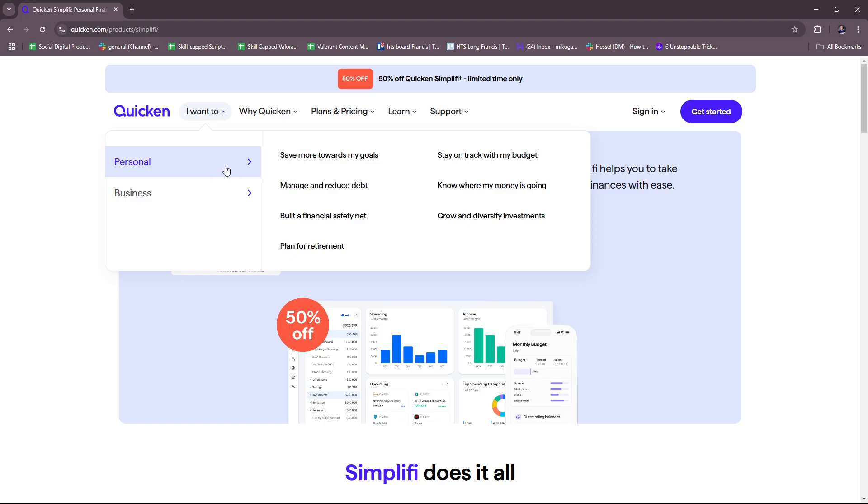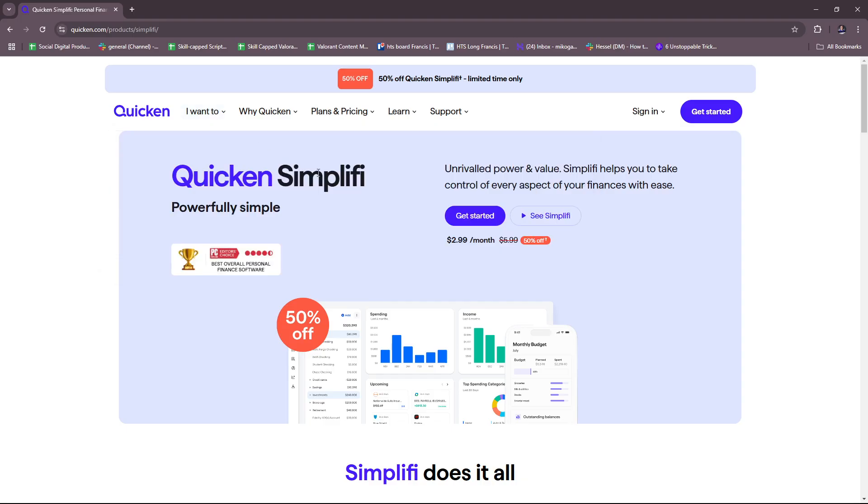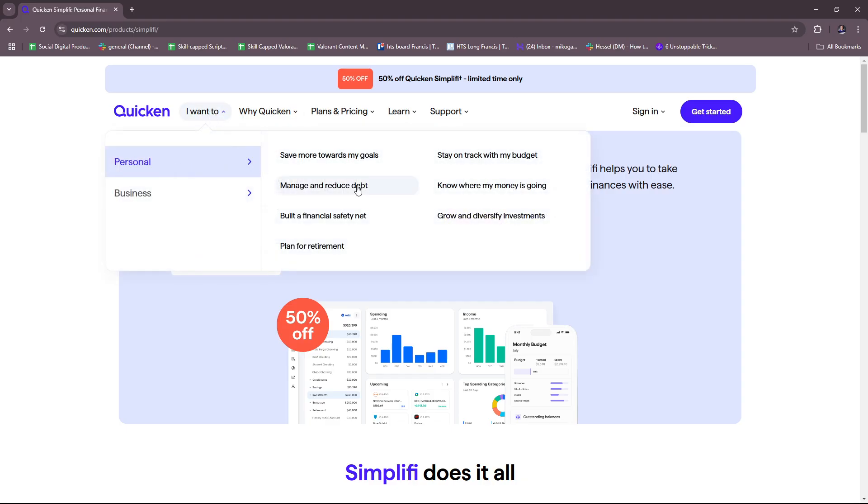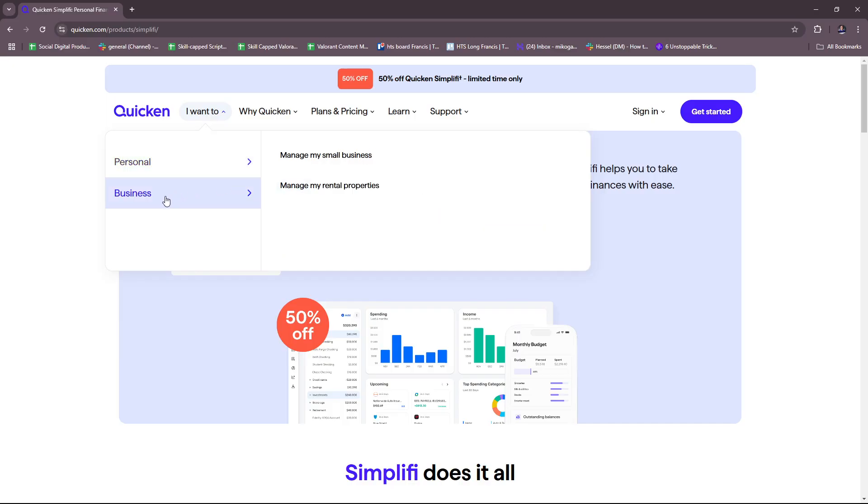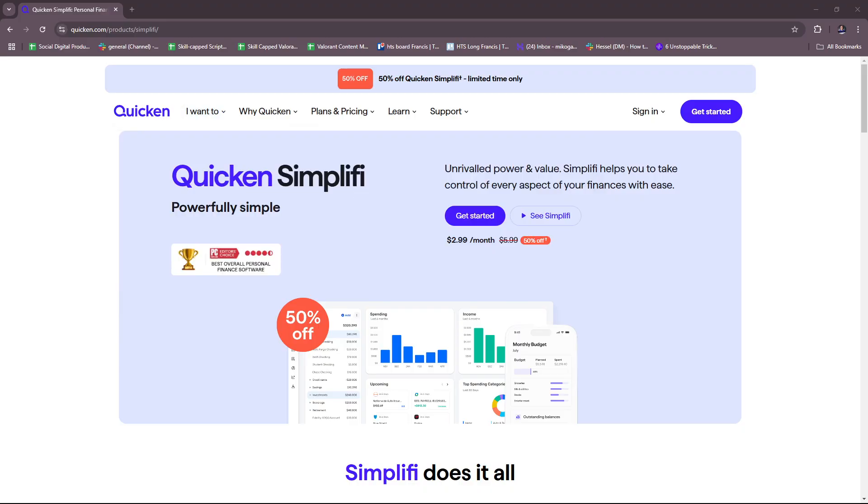For personal, if there's a specific goal that you have in mind, you can actually learn more about it right here. For example, if you want to save more toward your goals, there's a specified path for you that's drafted by Quicken so that you can use this software to achieve this particular goal. This also includes managing and reducing debt, building a financial safety net, planning for retirement, staying on track with your budget, and knowing where your money is going, as well as growing and diversifying investments. For businesses, you can manage small businesses or manage rental properties. So again, depending on what you need to achieve with your personal goals or your business goals, you can tailor your experience with Quicken.